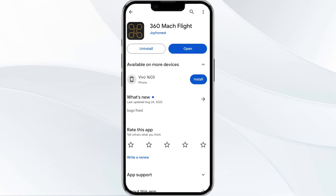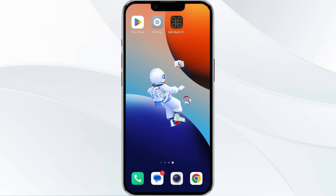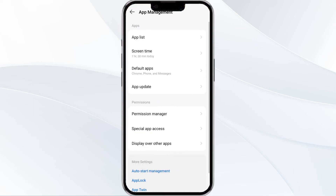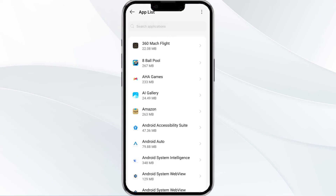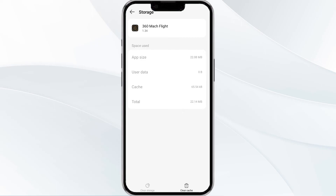Once updated, relaunch the app. The fourth method to solve this problem is to clear the 360 Match app cache. To clear cache, open your phone settings and navigate to the App Manager. After that, select the app from the app list, find the option of Storage and Cache, and then tap on Clear Cache to remove unnecessary data.